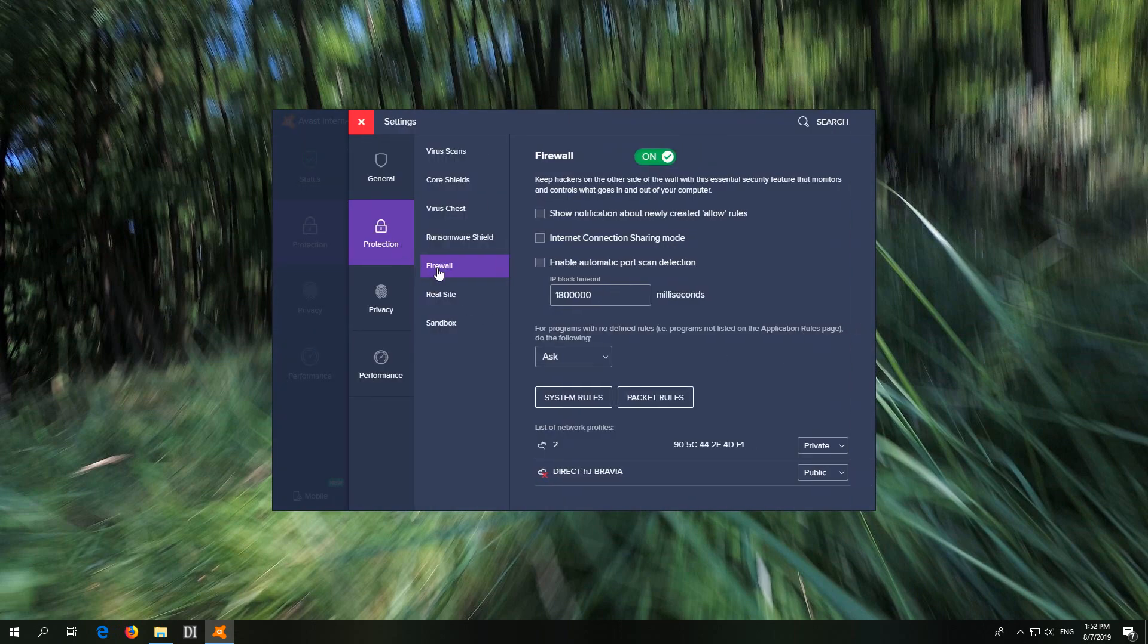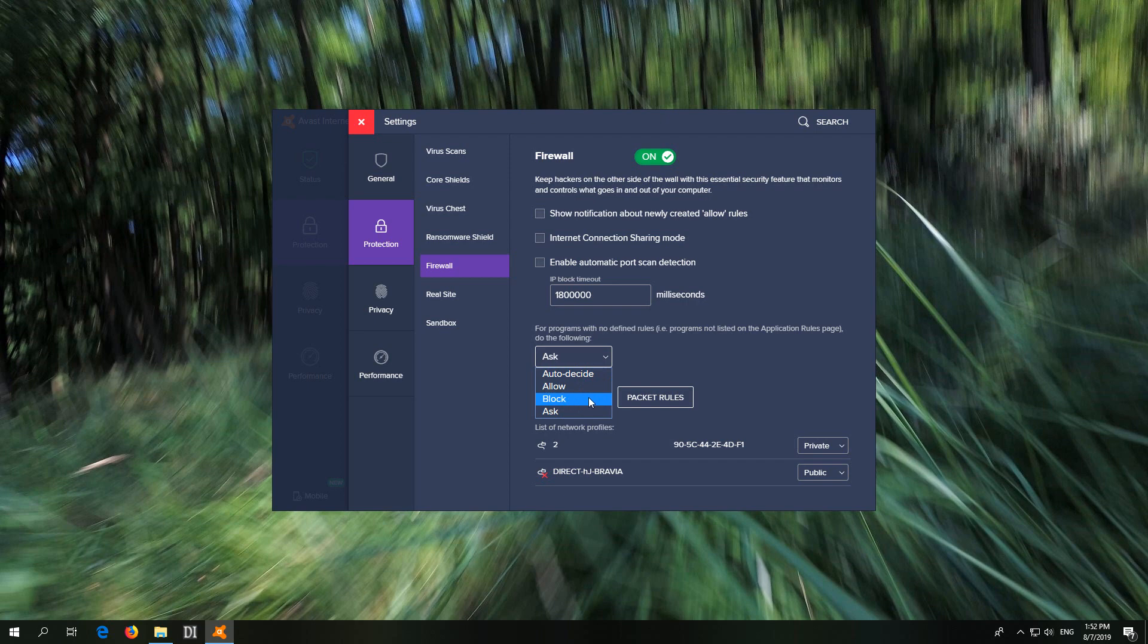The protection firewall is set to ask. Or it can be on auto decide or it can be on block. In this case nothing related to internet will work. Everything will be blocked. Here it's asking for each and every program.